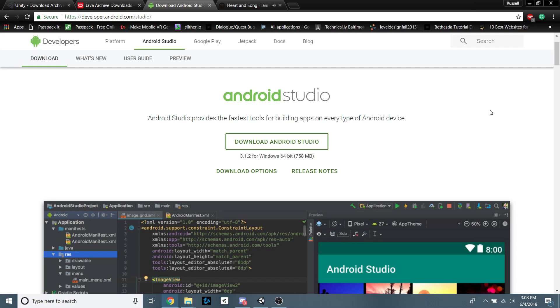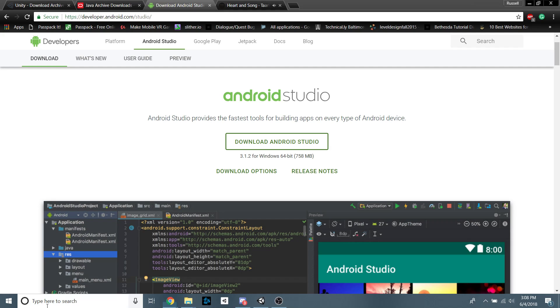Last but not least, used to be you could just download the Sources and Tools folder for Android. That doesn't seem to work anymore, which is unfortunate. So just download all of Android Studio. It's not that big of a file really. So you should be fine in that department too.